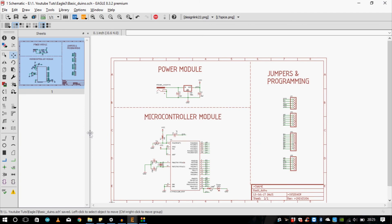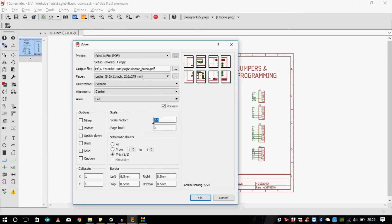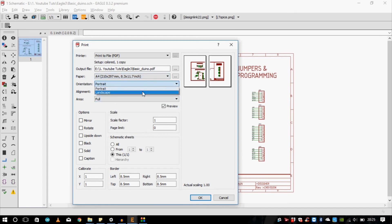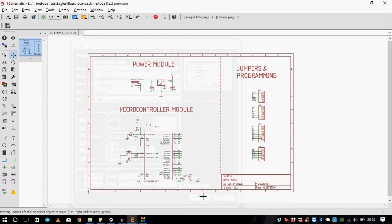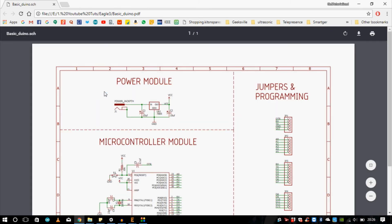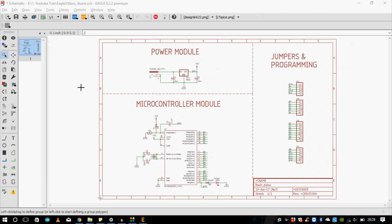This is what your complete schematic looks like. You can print it to a PDF — set the scale factor to one, choose A4, and select landscape orientation. This fits perfectly. The name of my circuit is 'basic'. Let's see how it looks as a PDF — here we go, this is your finished PDF. Don't forget to add the designer name and all the required details. The schematic is complete and looking neat and clean.